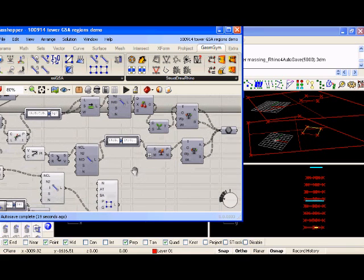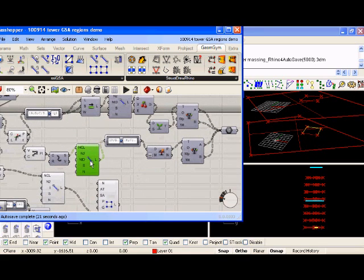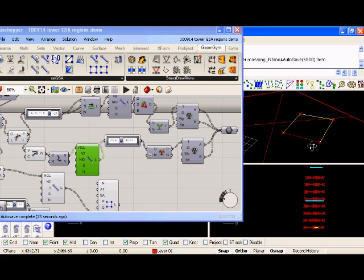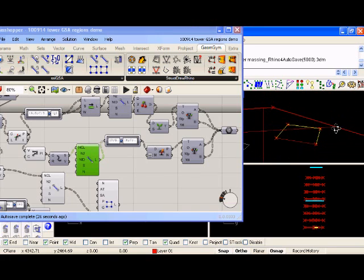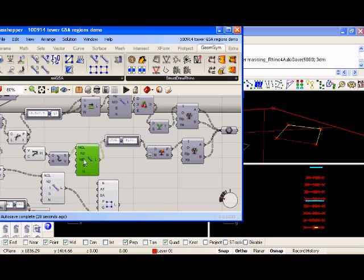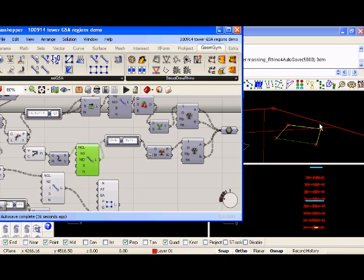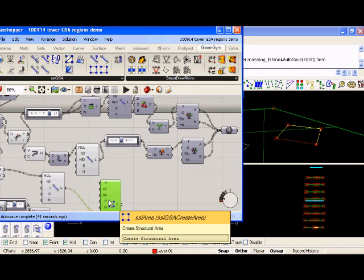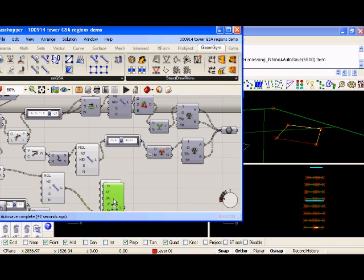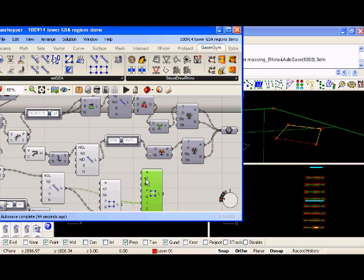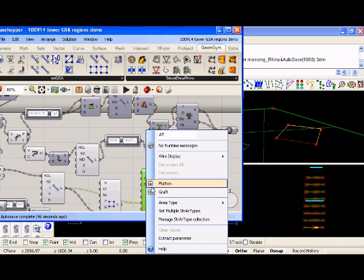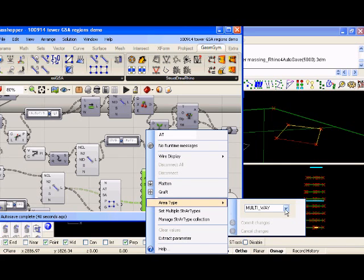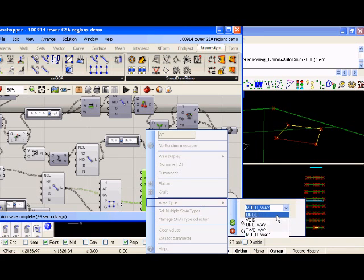The first thing we also need to do is add the voids in through the lift core with the service lift, as the slab won't exist at that particular location. I've already created a series of lines here that represent the walk around of the lift core. In a similar way to this, I can actually add an area here.